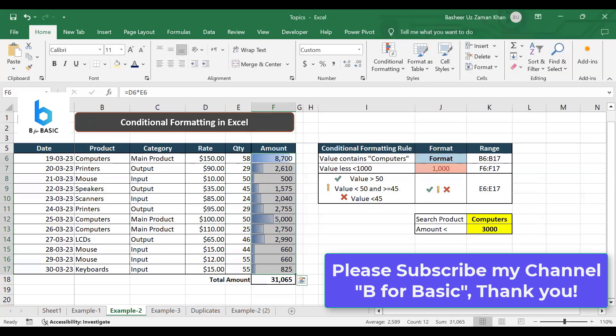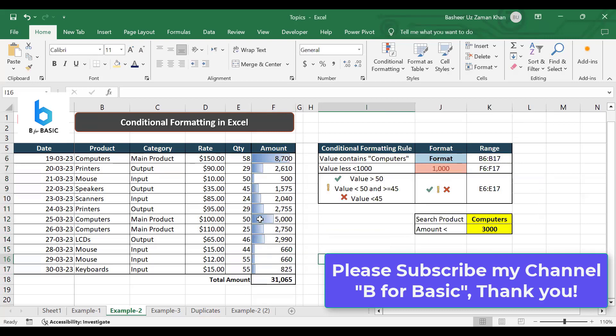Now you can see 8,700 is not a hundred percent complete bar. So this is how we can show a graph within the cell as a bar which is known as data bar, and this option is available in conditional formatting.